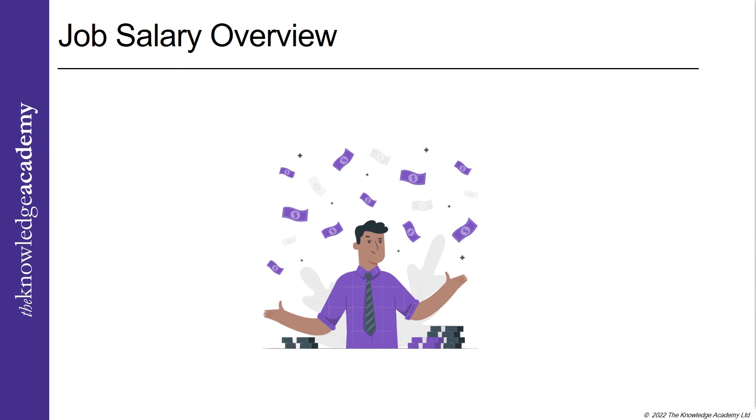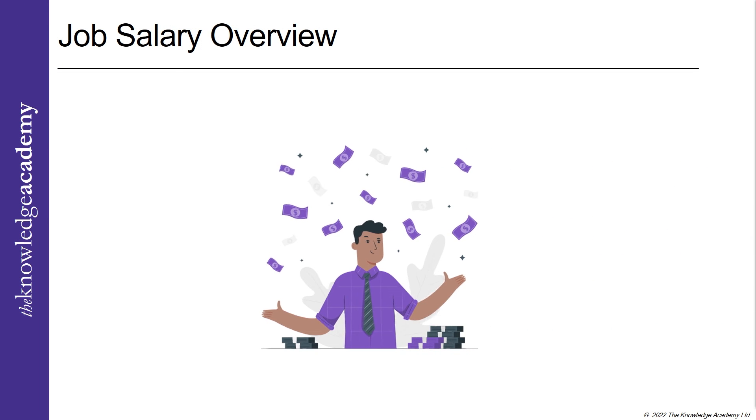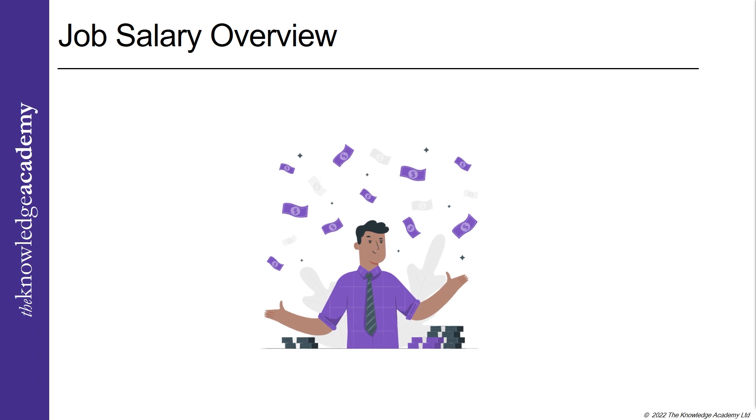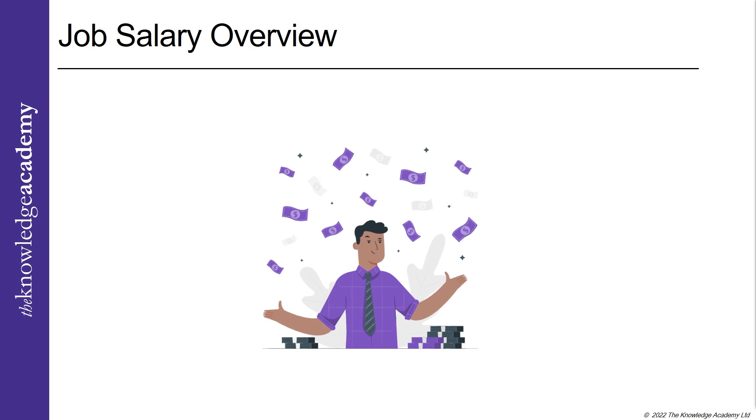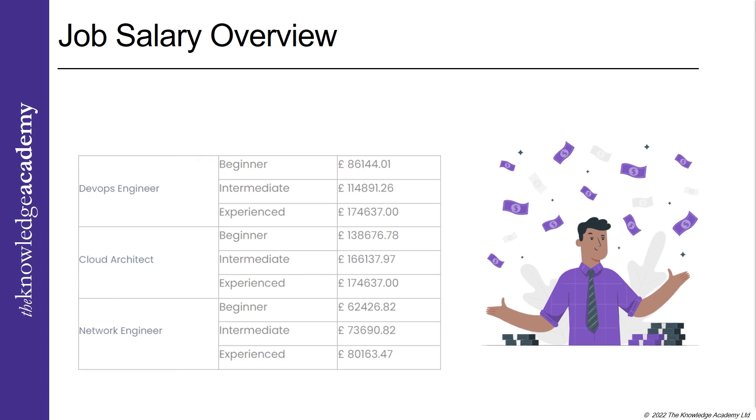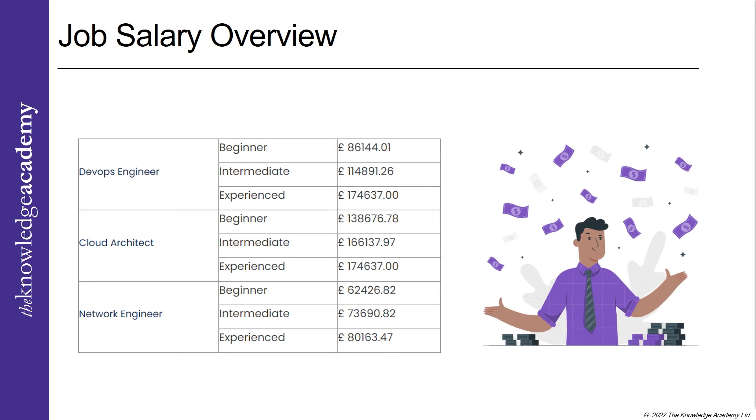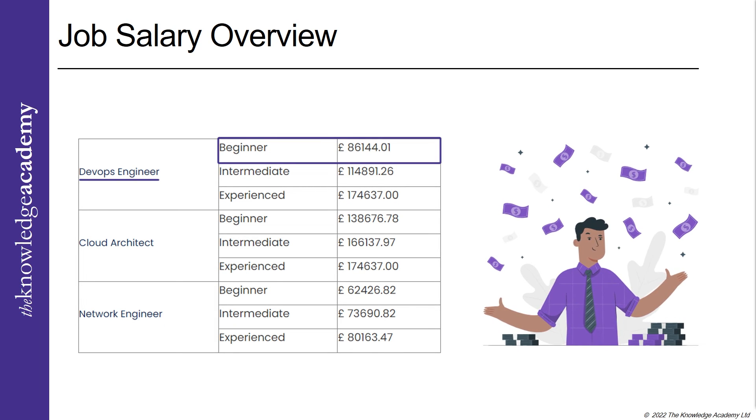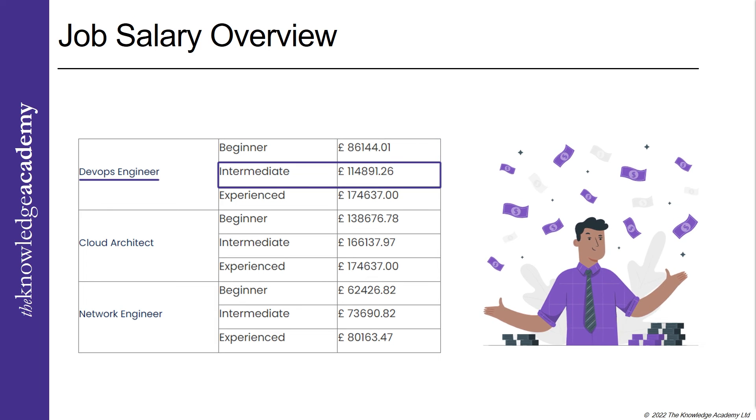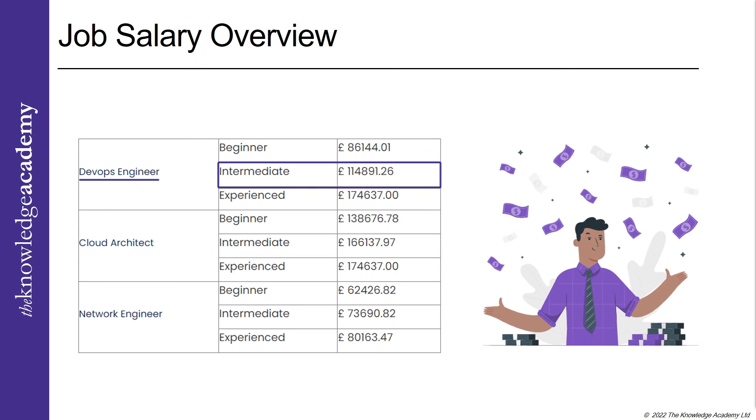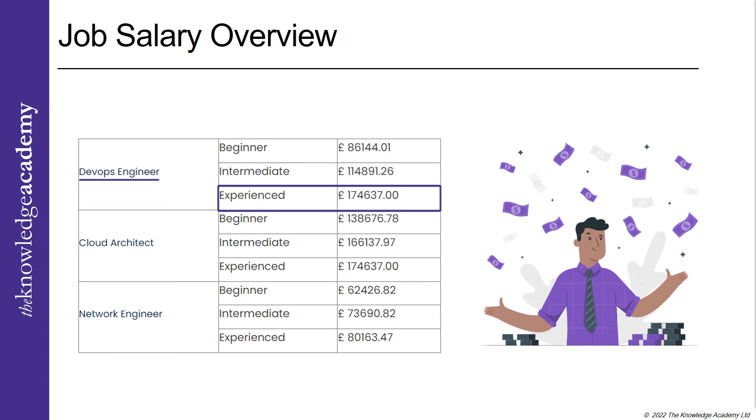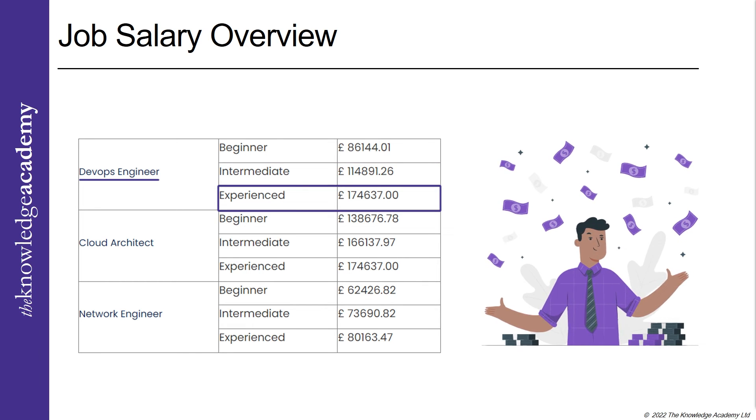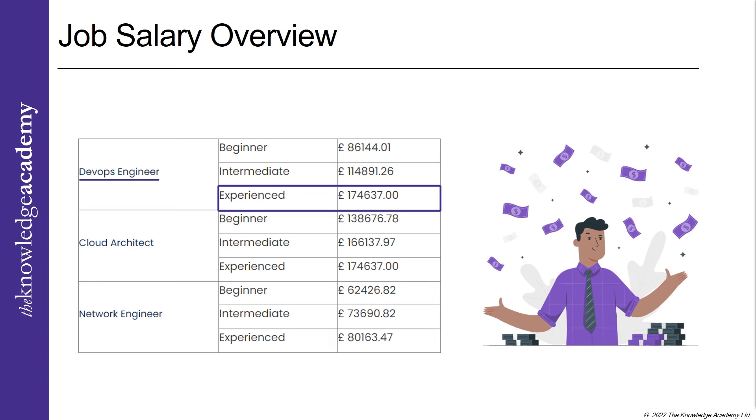Job salary overview: Now let's go through some of the job salary overviews for the Azure DevOps certified professionals. As we can see, the beginner DevOps engineer makes about £86,000, intermediate DevOps engineer makes about £114,000, and an experienced DevOps engineer makes £174,000 respectively.